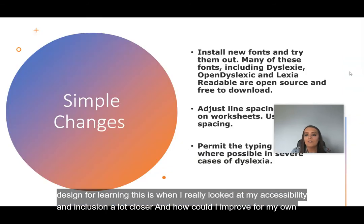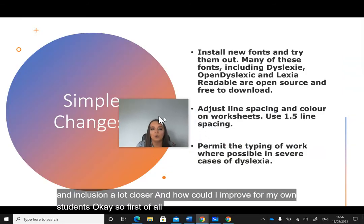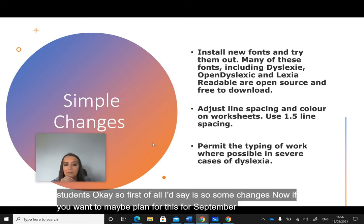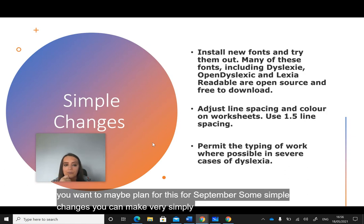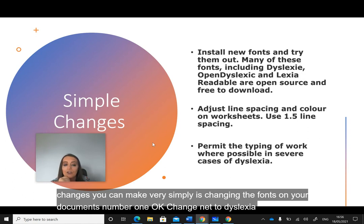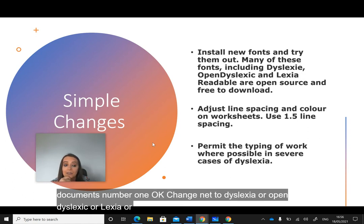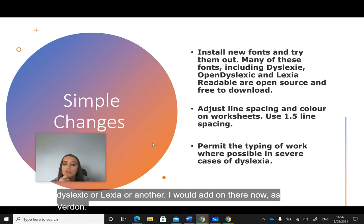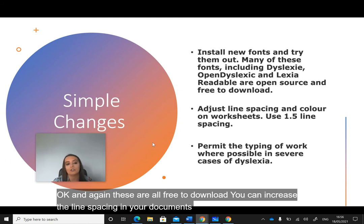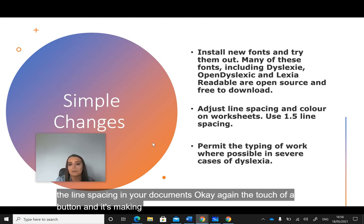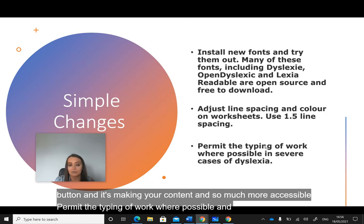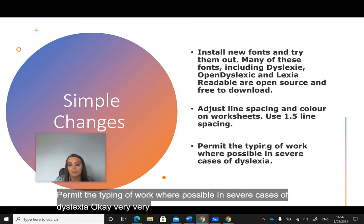Some simple changes you can make if you're planning for September: change the fonts on your document to OpenDyslexic, Lexia, or Verdana — all free to download. You can increase the line spacing in your documents at the touch of a button, making your content so much more accessible. Permit the typing of work where possible in severe cases of dyslexia. Very simple but very effective.